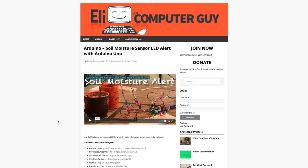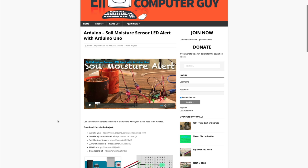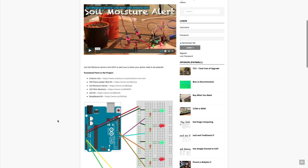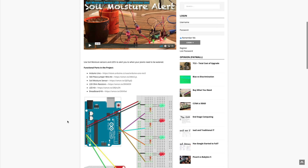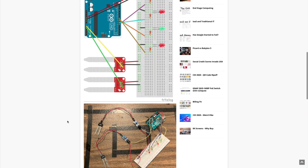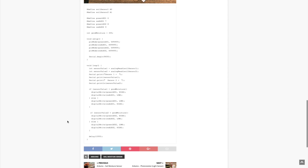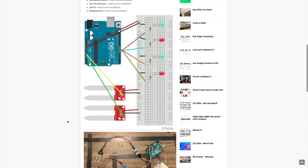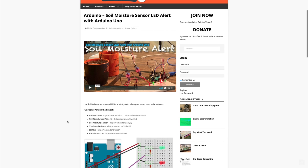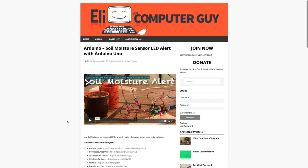Please remember that the complete information for the class you are about to view is at EliTheComputerGuy.com. Not only do we have our videos there, but we have parts lists, diagrams, pictures, and even complete code examples. So if you are watching this video and you want more information, please go to EliTheComputerGuy.com.